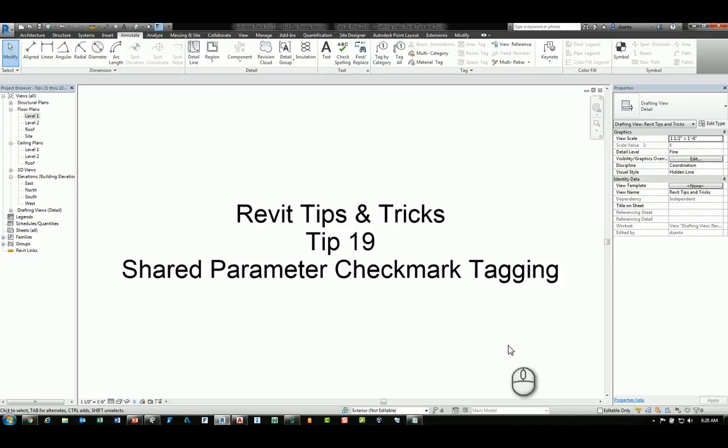Welcome! This is Zahn with RepoProducts. This is Revit tips and tricks number 19. How to work with the shared parameter check mark within a family.